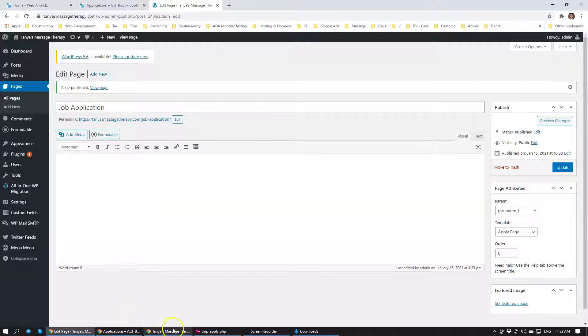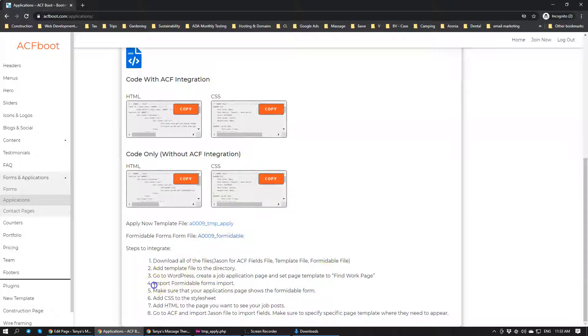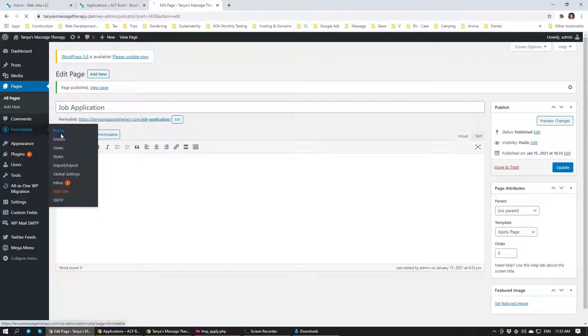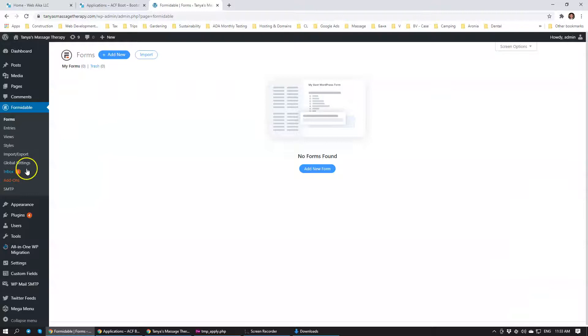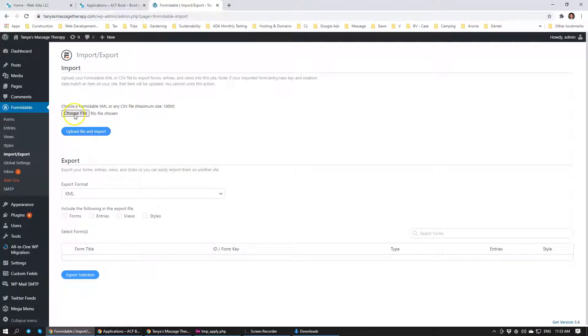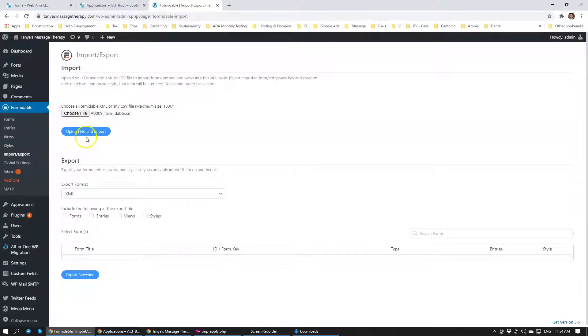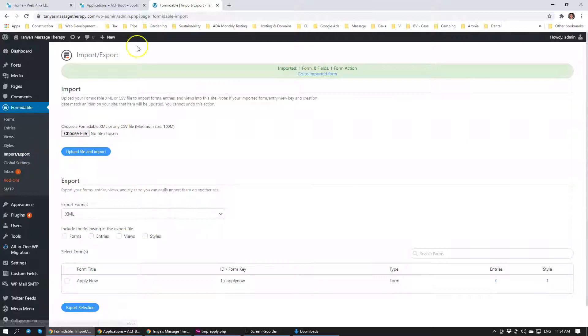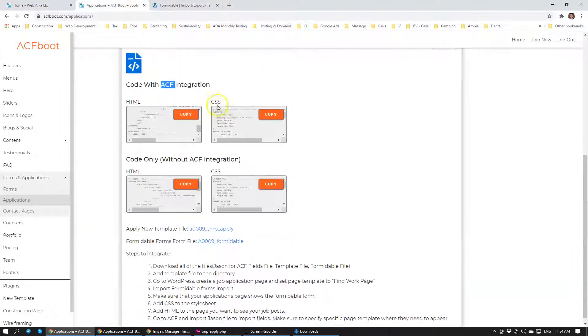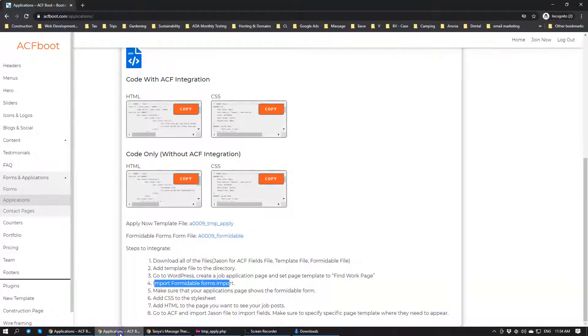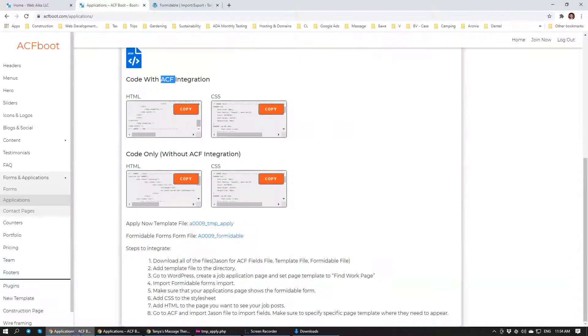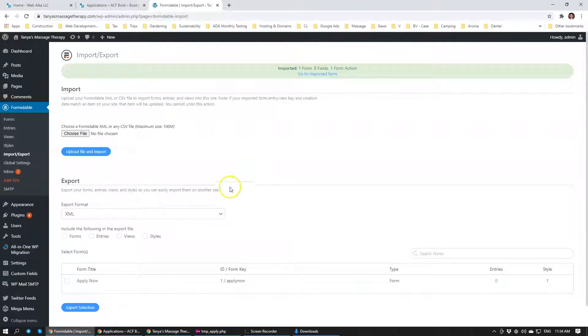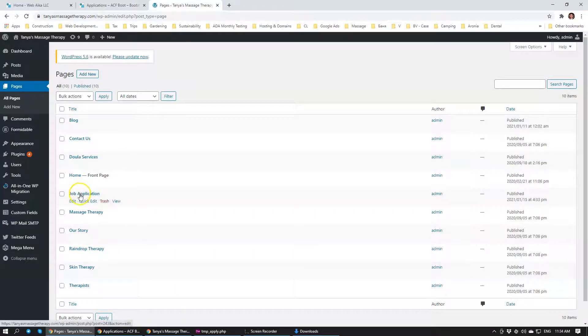The next task: import form in double forms import. We're going to go to form in double forms import/export. We're going to choose file, upload file, and import. We have just imported the file. What we need to do is make sure that your application page shows the form in double form. We need to have a look at the actual page that we have just created: import/export, pages, job application.